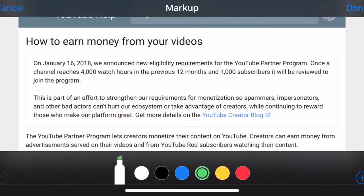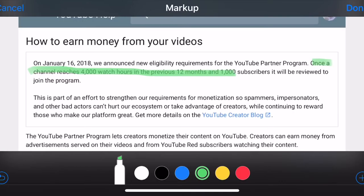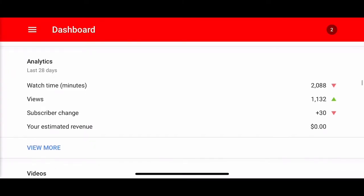Basically on YouTube, to get monetized — to be able to put ads in your videos and start earning money — you need to get monetized, and to be able to do that you need four thousand hours of watch time. Yes, four thousand hours of watch time, which is two hundred forty thousand minutes. And you also need one thousand subscribers.